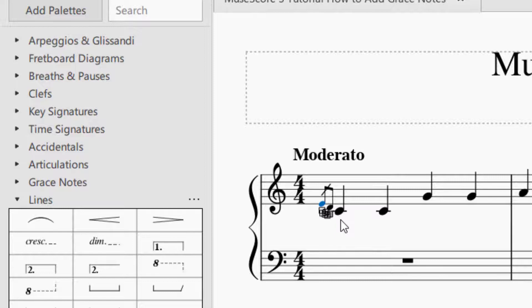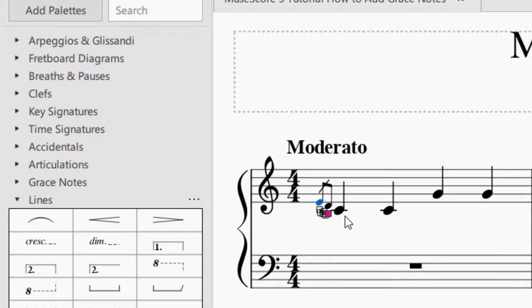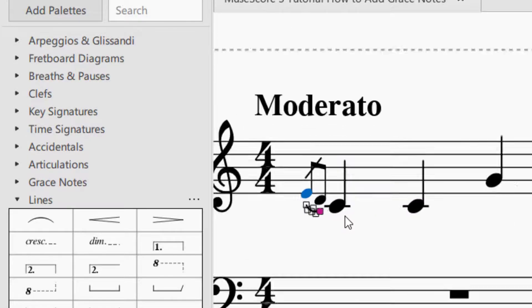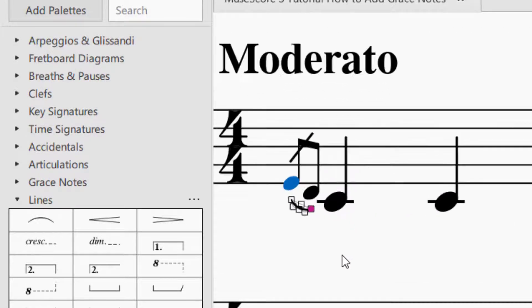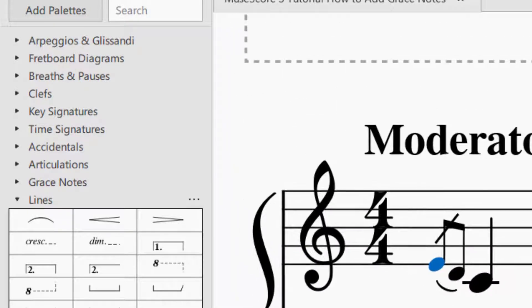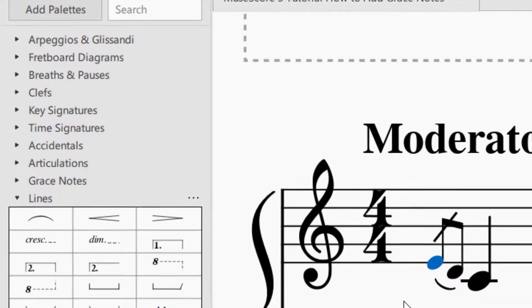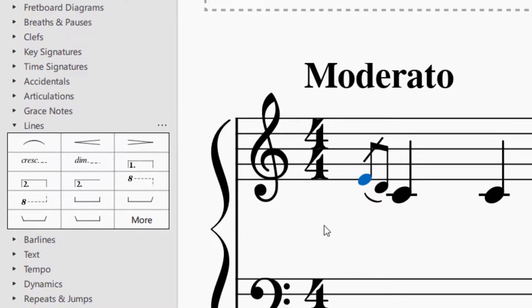I'm going to zoom in for a second here. To zoom in, it's just Ctrl and then you can use the mouse wheel to zoom in. So you can see that slur that was added. And it looks pretty good actually. So I'm not going to worry too much about that.